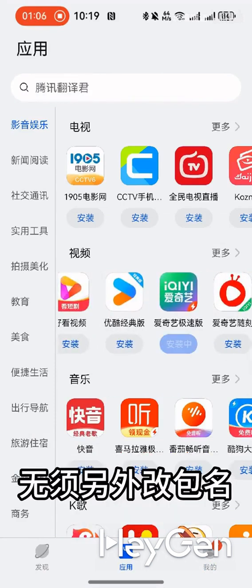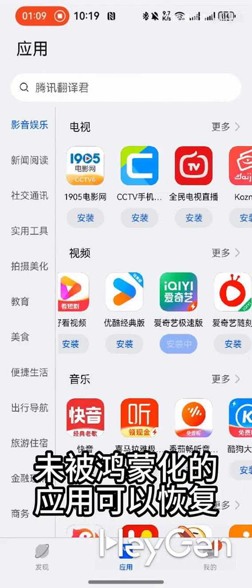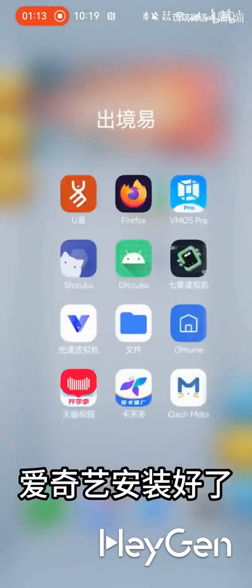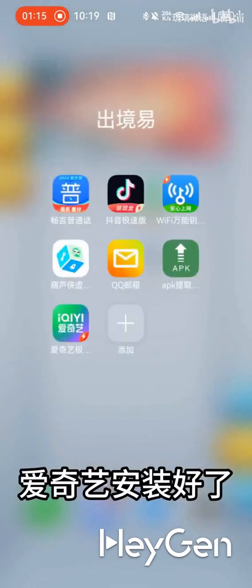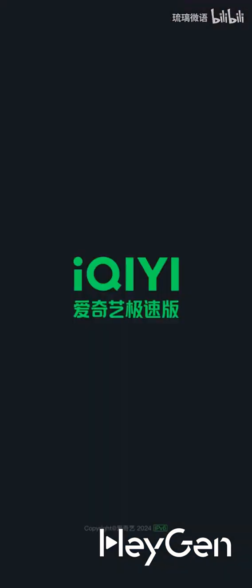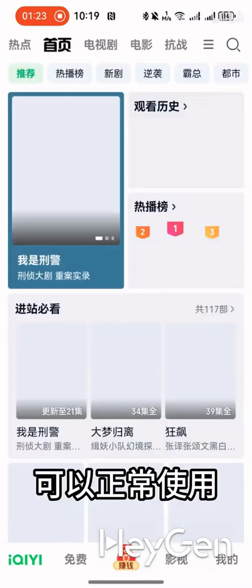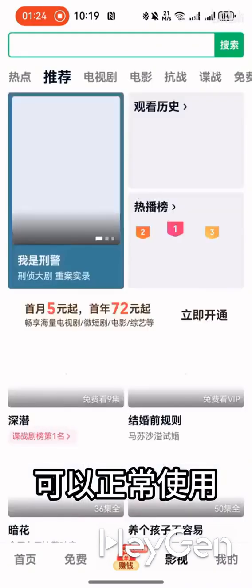There's no need to change the package name. Apps that haven't been HarmonyOS enabled can be restored. IQYY is installed and ready to go. It can be used normally.